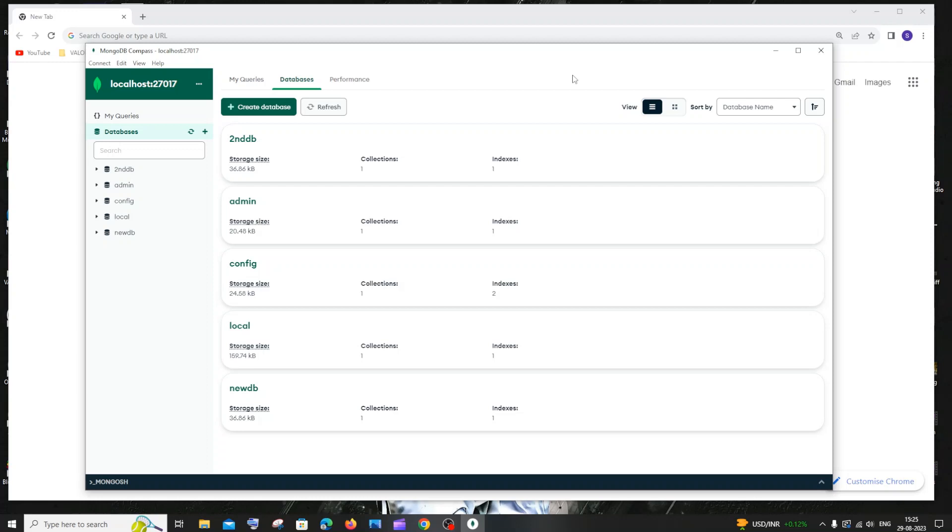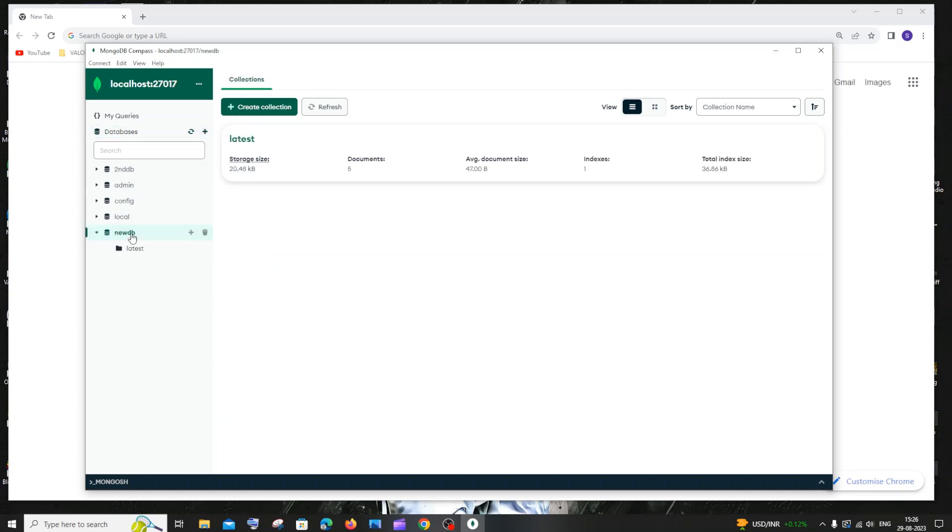I've just opened my MongoDB Compass, and the first thing you need to do is select the collection that you want to export as JSON. Here I have a list of databases. Let me go to my newdb database, and inside that I have a collection named latest.